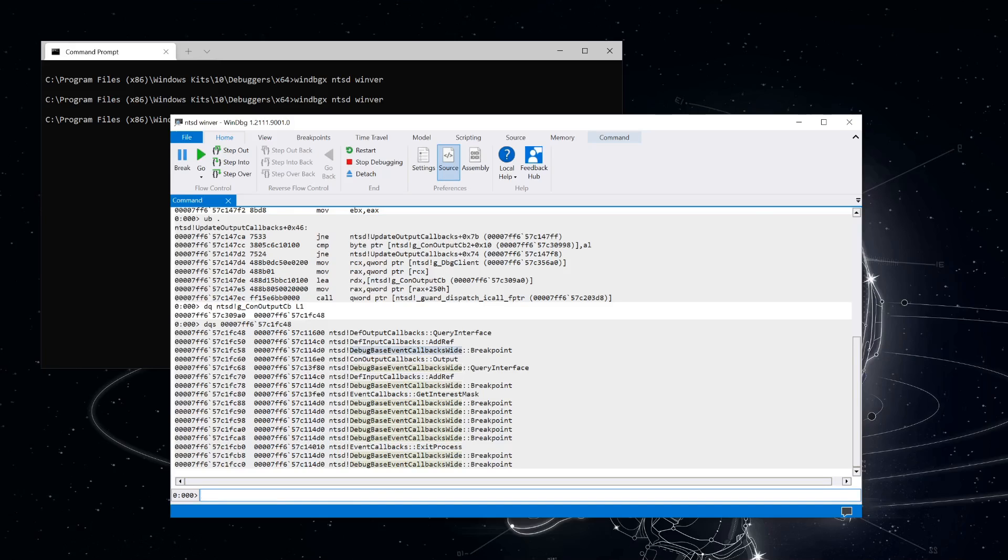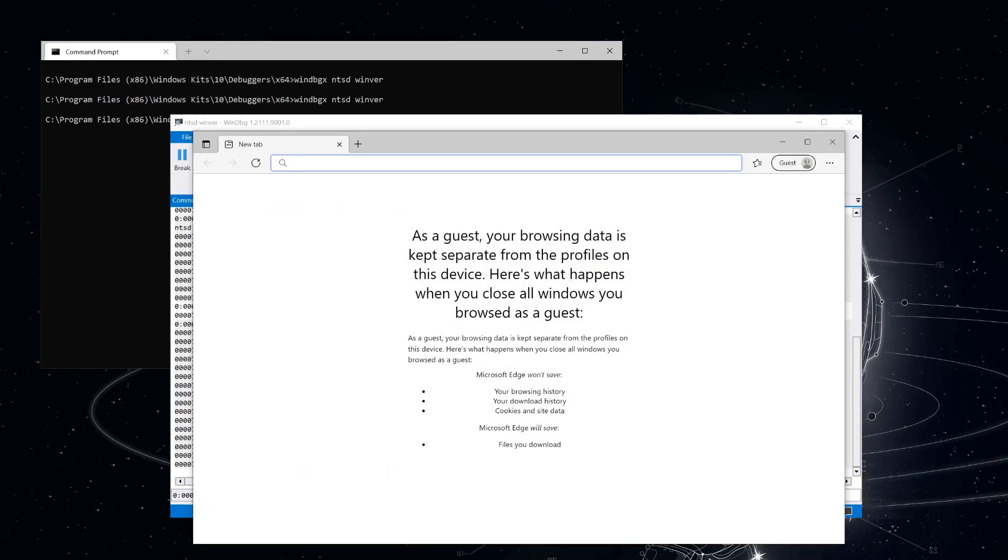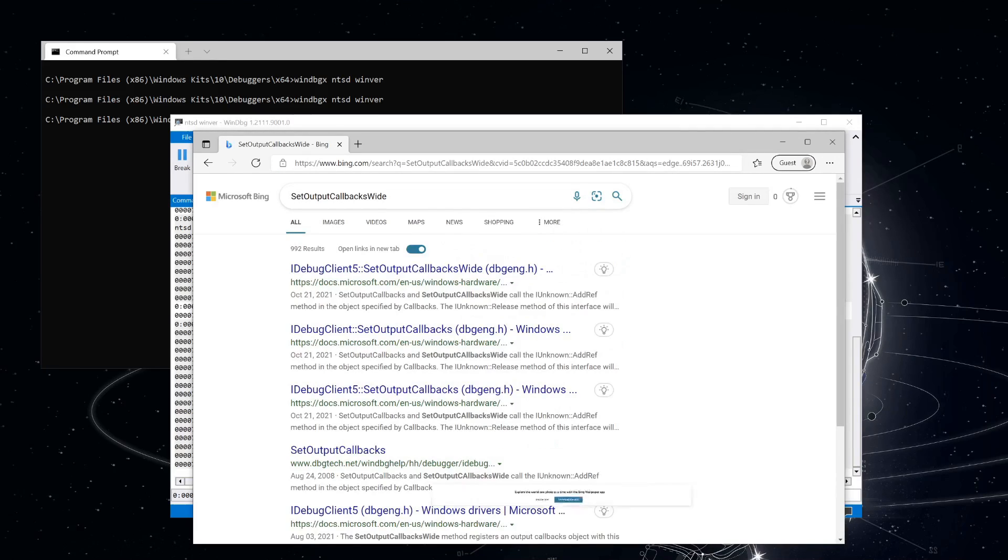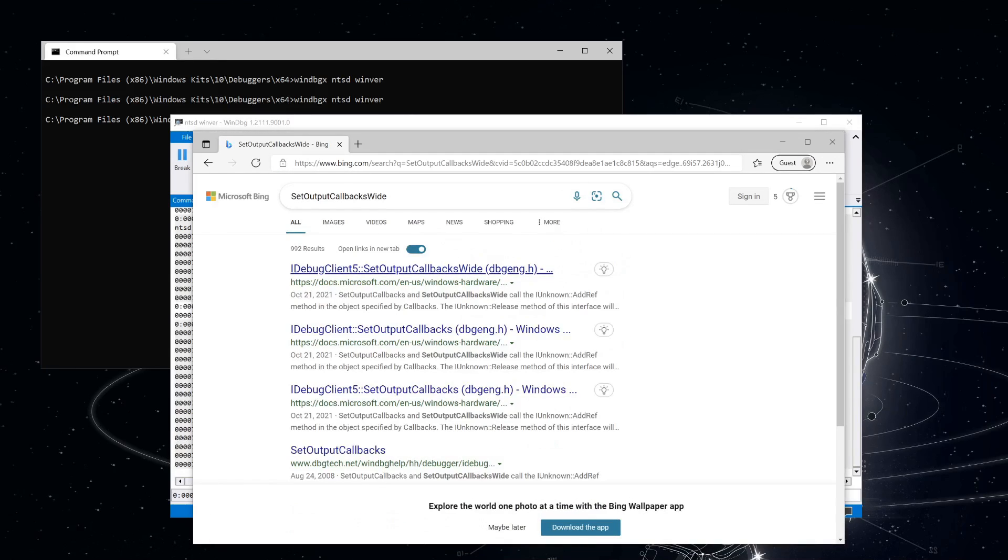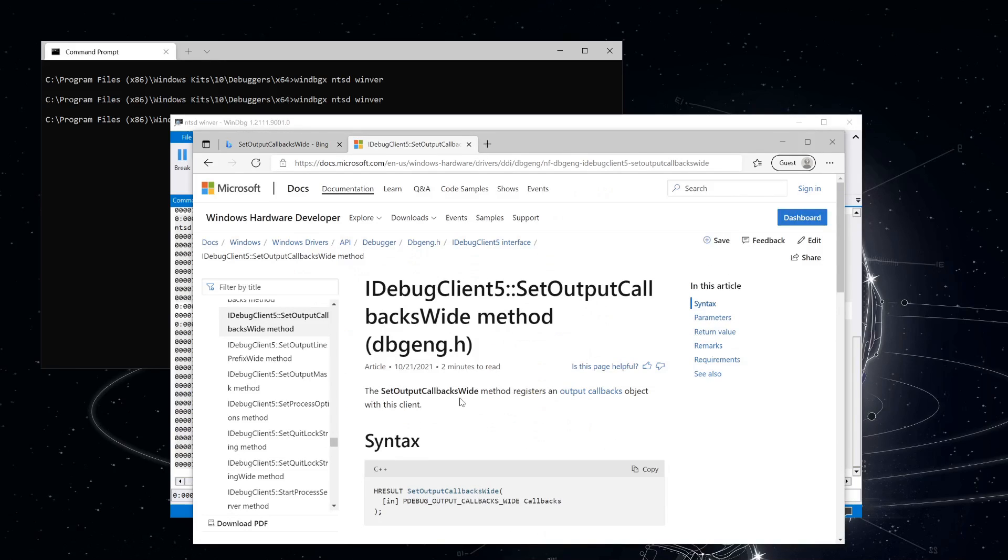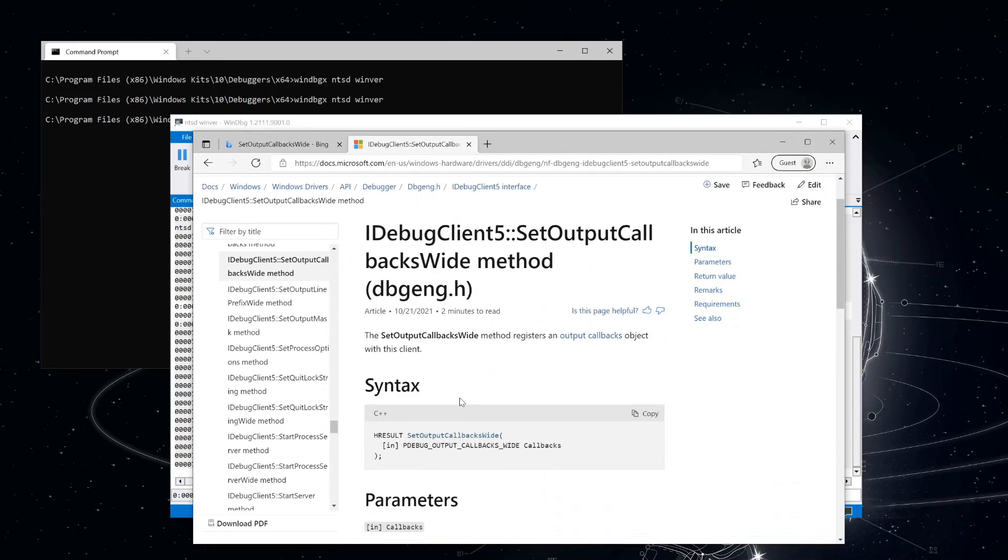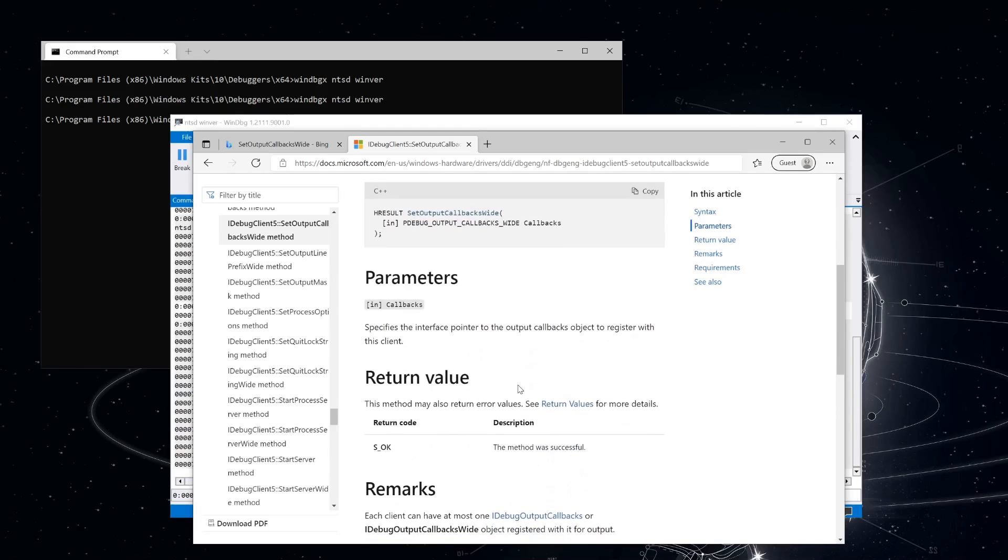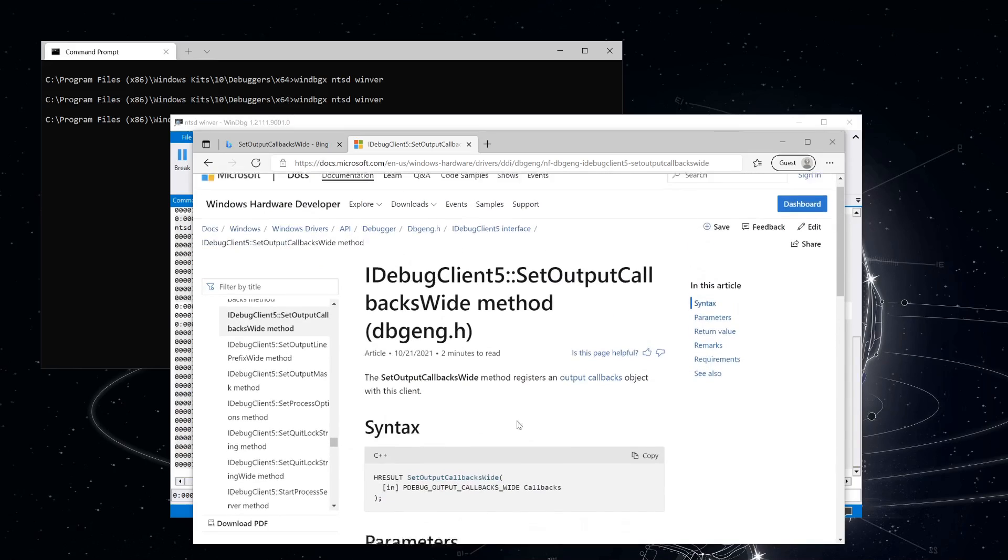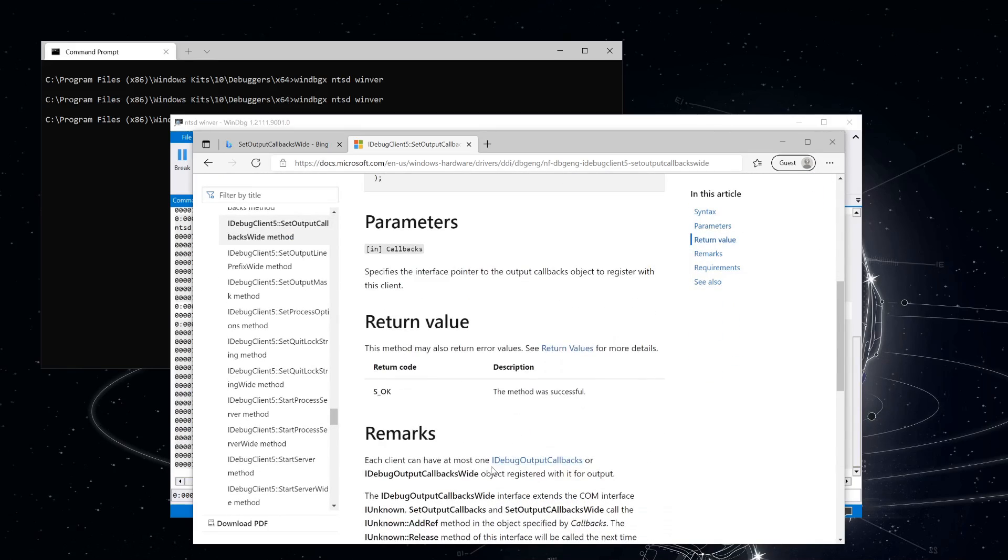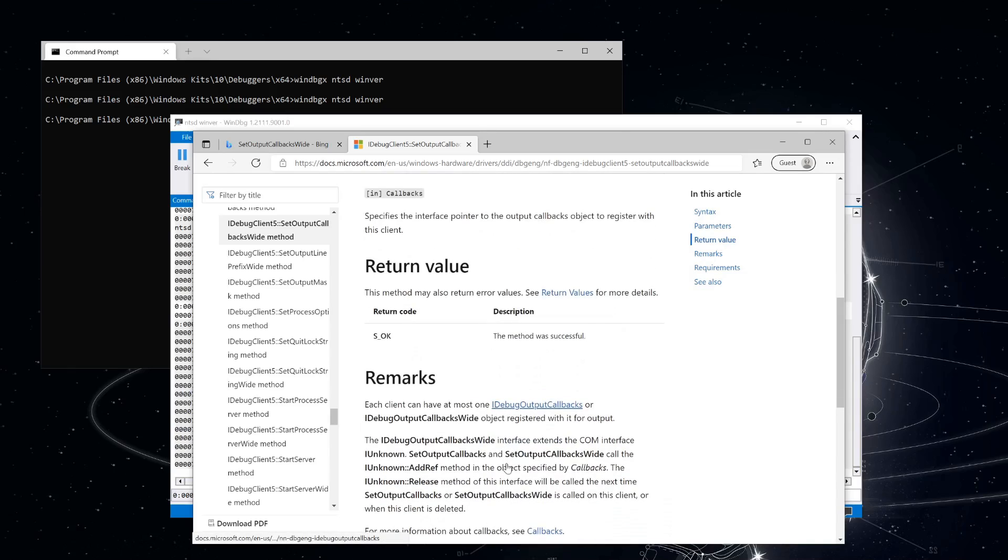So let's take a look at what methods are expected for the output callbacks. First, let's go to the documentation page for set output callbacks wide. Luckily, there's only one function that Bing finds for that, and that's the actual function we're looking for. And it's expecting a reference to iDebug output callbacks wide. Let's go ahead and find what that is.